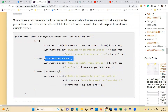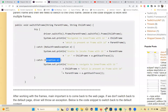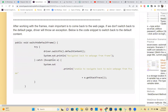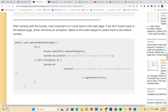Then use NoSuchFrameException and Exception for error handling. That's all for default frame. Use driver.switchTo().defaultContent() to go back to where you were before entering the frame.